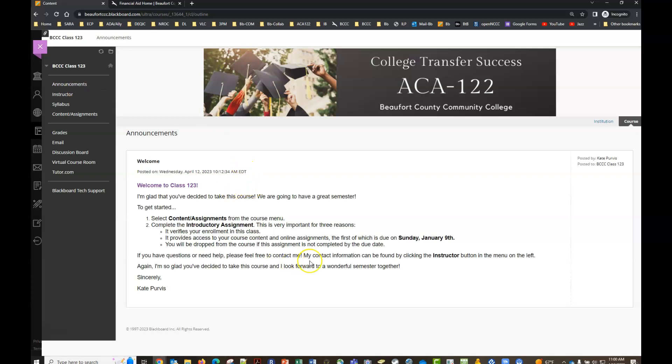Okay so you can see here the first tab is the announcements tab. Your instructors will get in touch with you in different ways. You'll see announcements posted in your Blackboard course and often these announcements will also be sent to your bccc email address and so that's why it's very important for you to check your email at least once a day if not twice for important emails and updates.